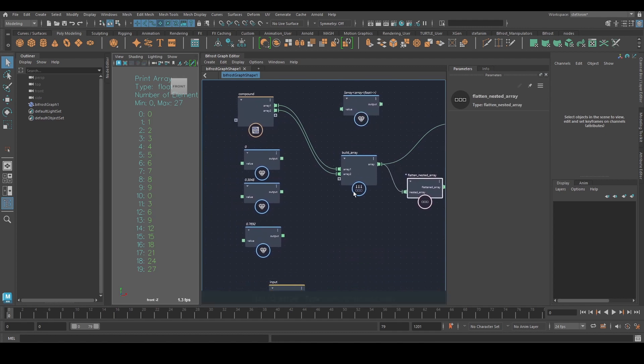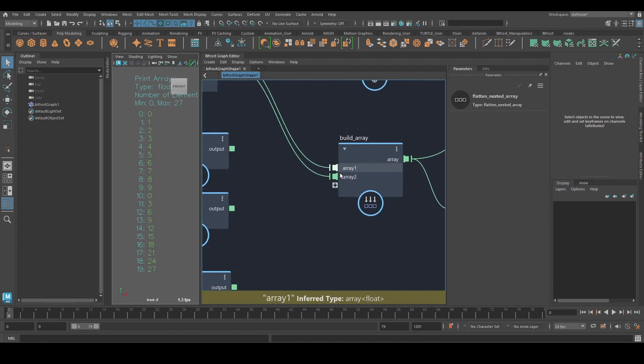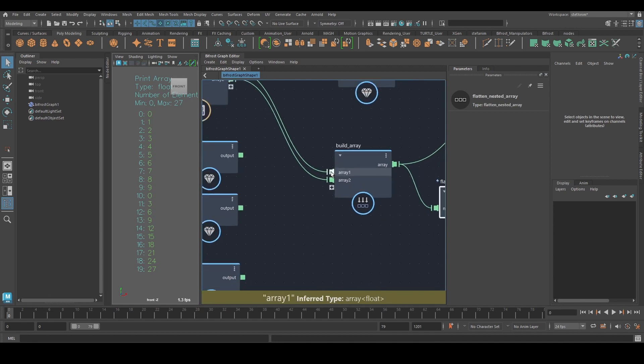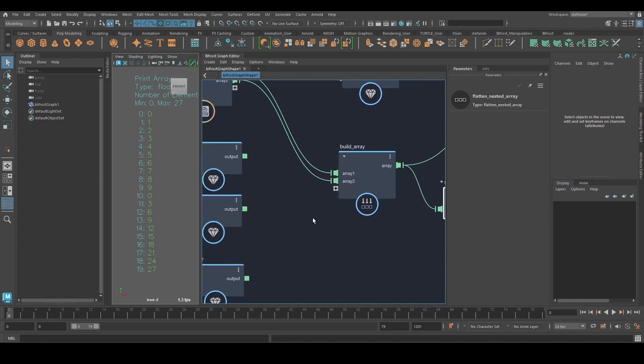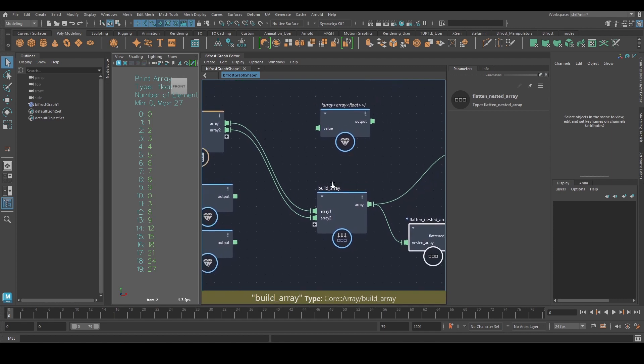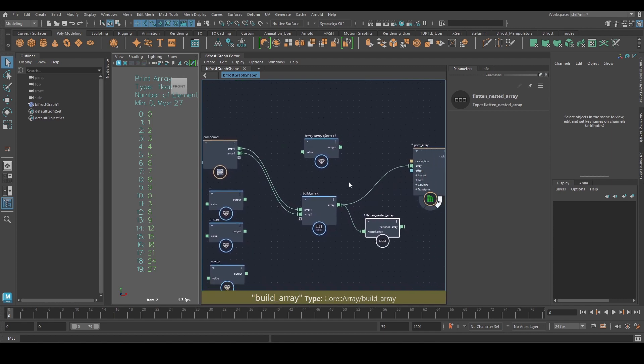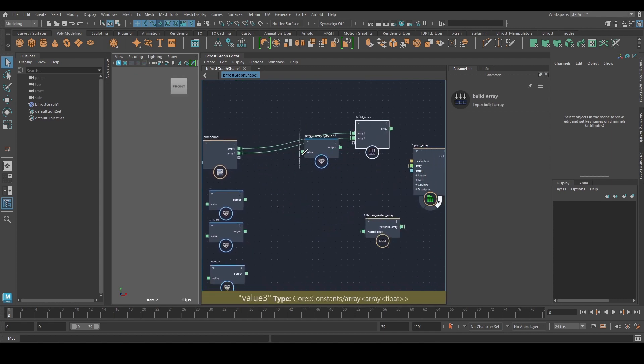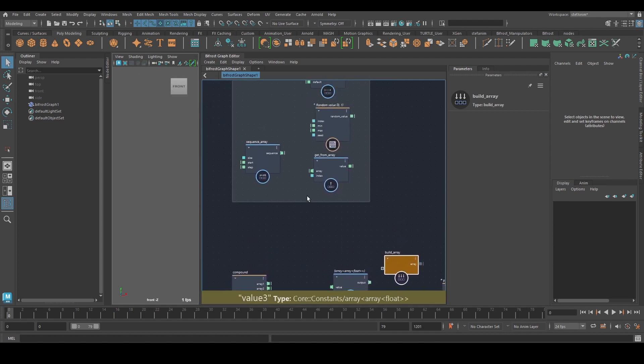I want to mention that you want to be careful to only plug in the same data type here. In some cases, Bifrost is going to convert them for you. So it's not going to error, but in others, it's just simply not going to work. So let's move on.